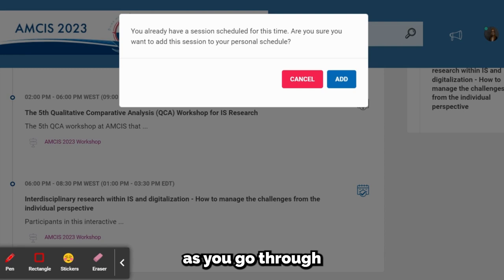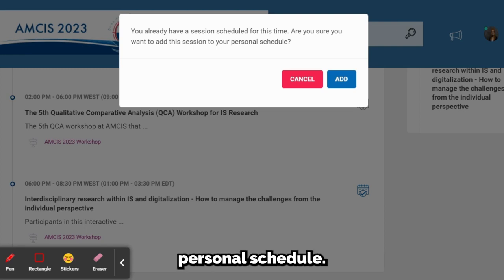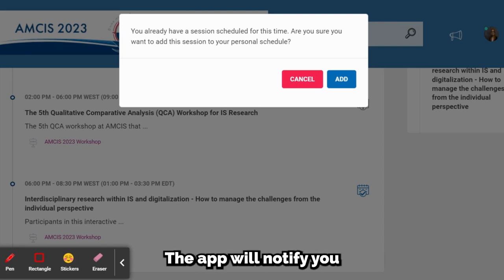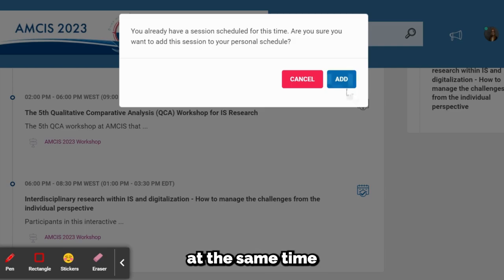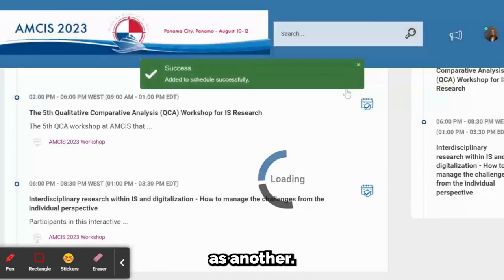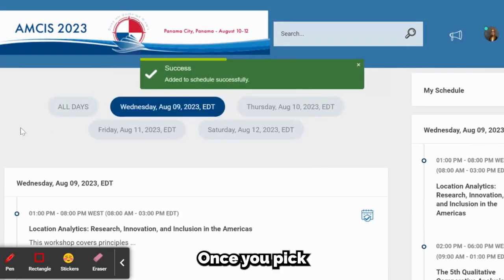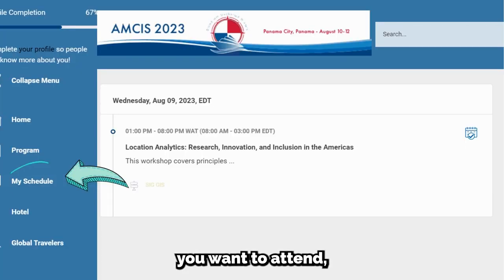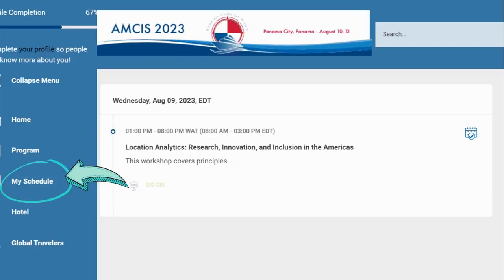As you go through and add sessions to your personal schedule, the app will notify you if you try to add a session that is taking place at the same time as another. Please be mindful of this. Once you click the sessions you want to attend, click My Schedule on the left-hand side of your screen.